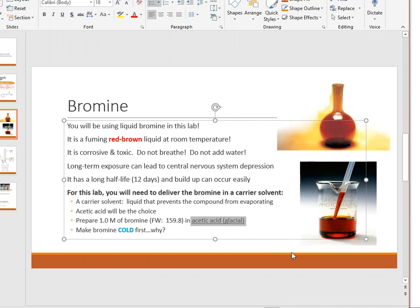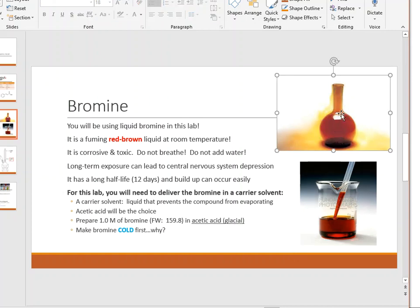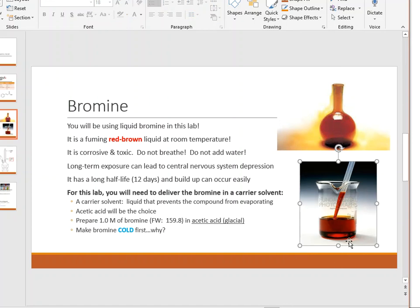You treat these problems like any molarity problem: figure out how much you want to make, solve for moles, then convert moles to grams using formula weight. Then use the density value to convert grams to milliliters of bromine to measure out, since bromine is a liquid. Instead of a volumetric flask with water, you put the bromine in glacial acetic acid. The acetic acid traps the Br₂ in solution — notice the vapors are gone — keeping it ready for the reaction.